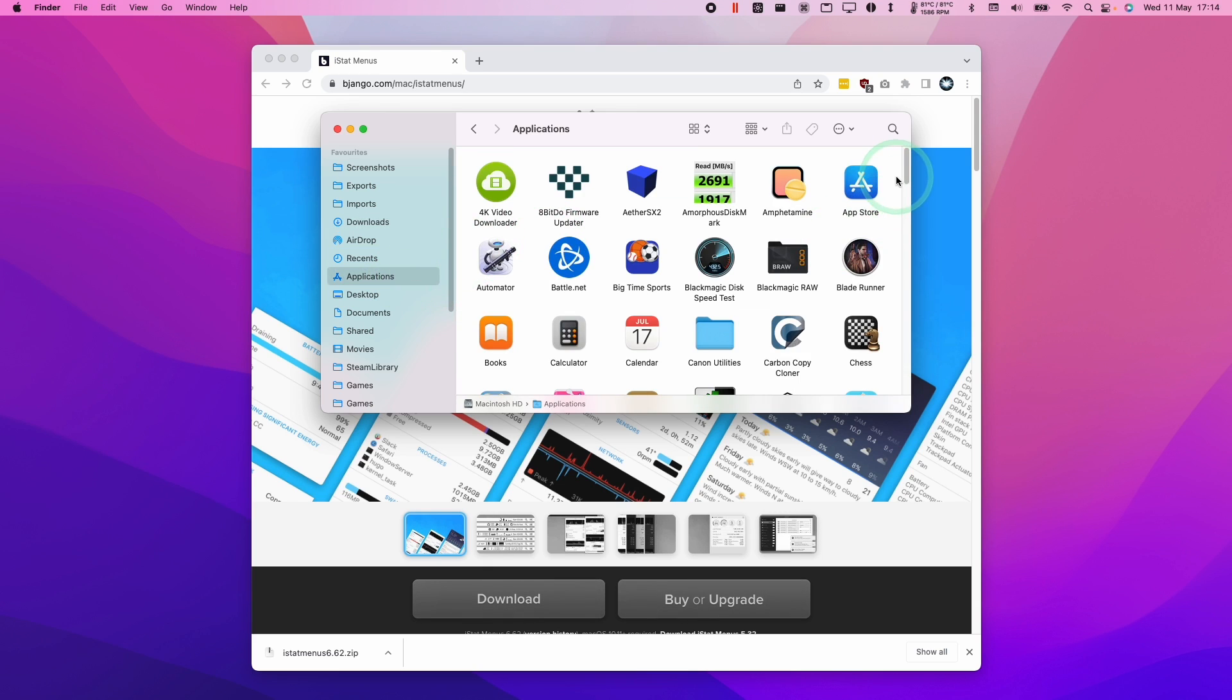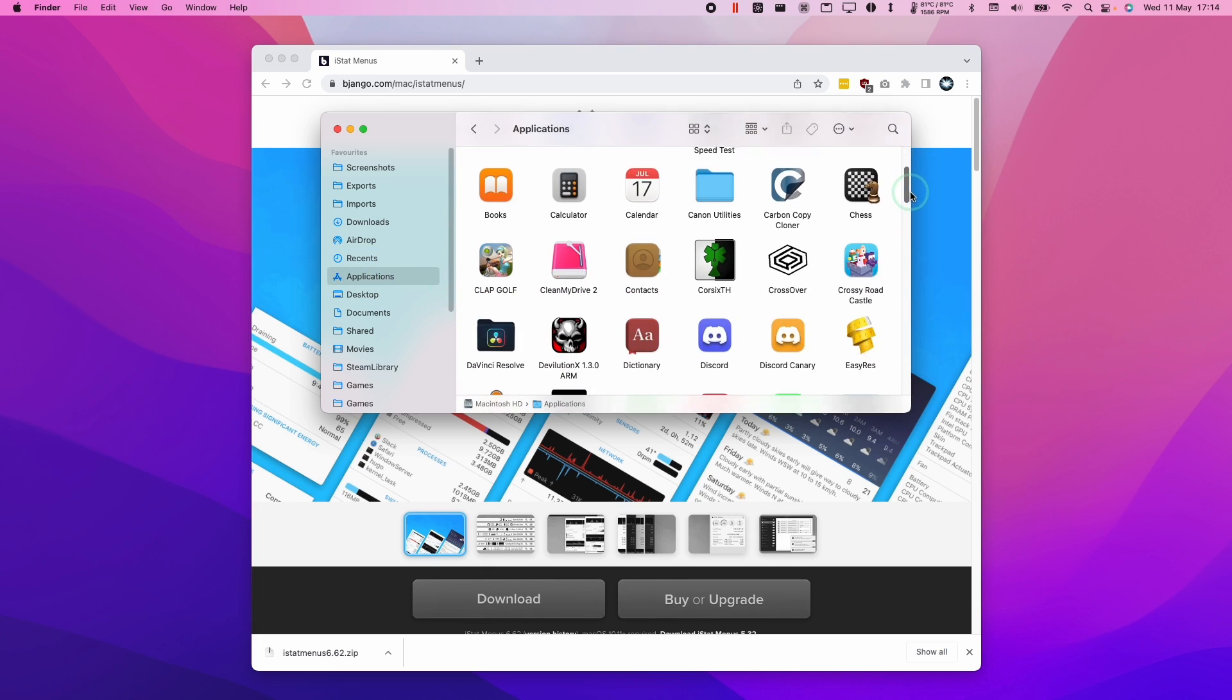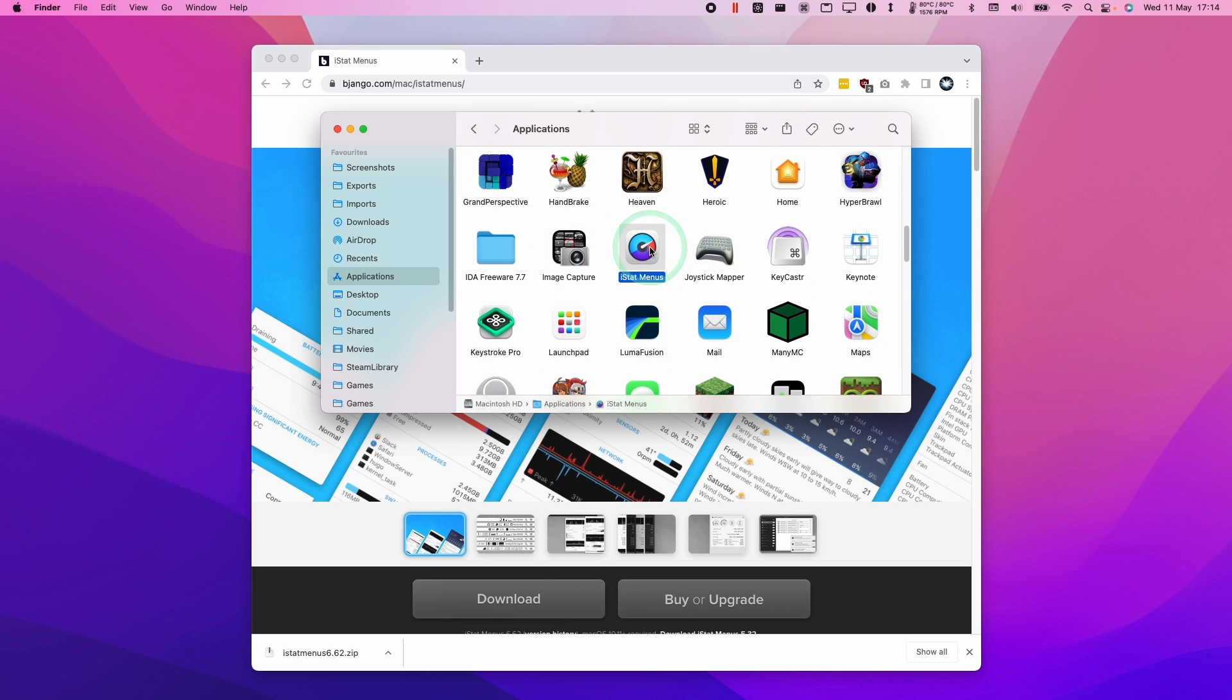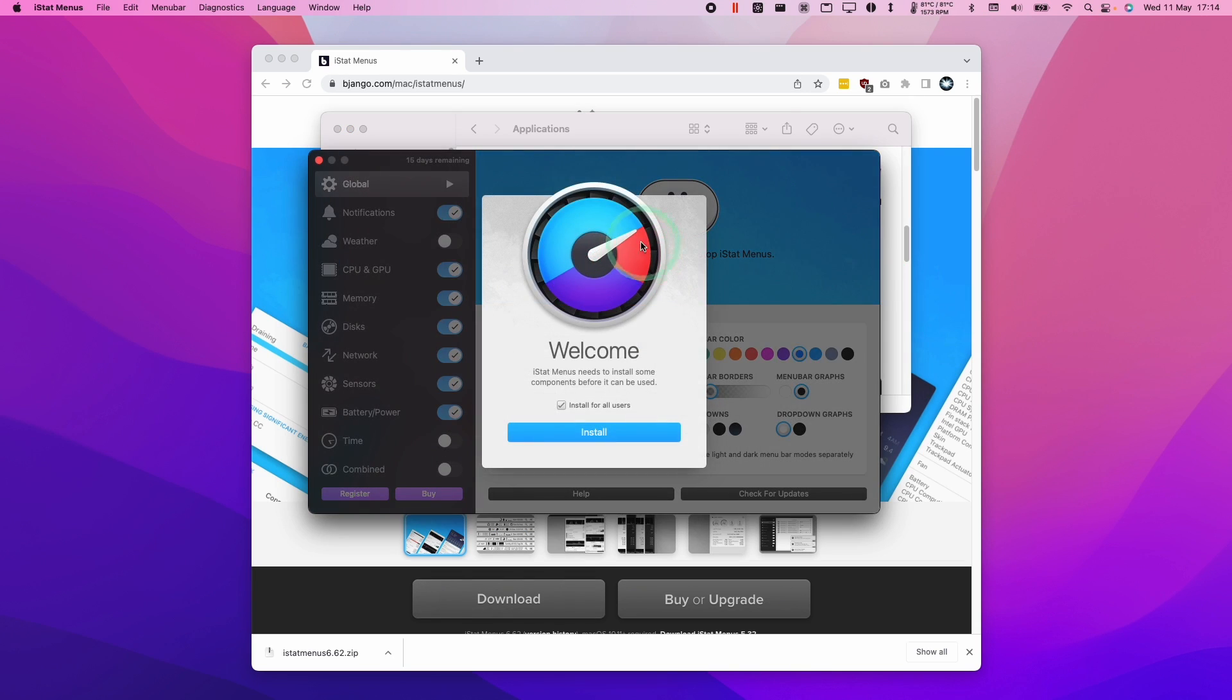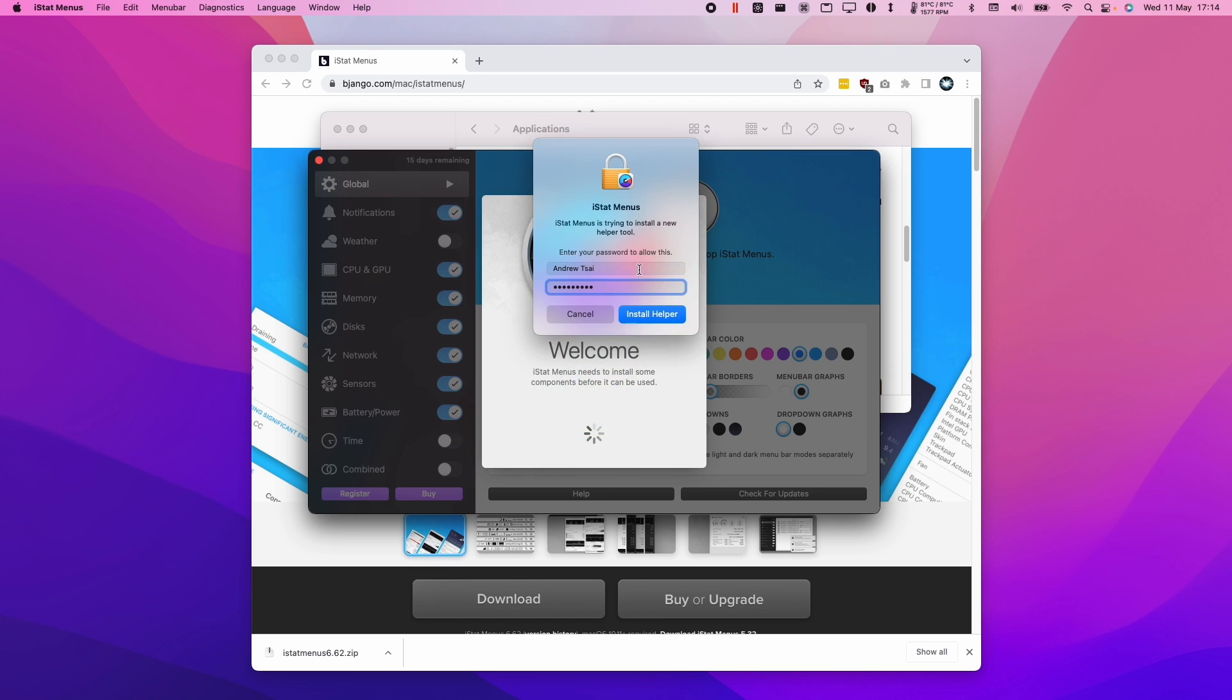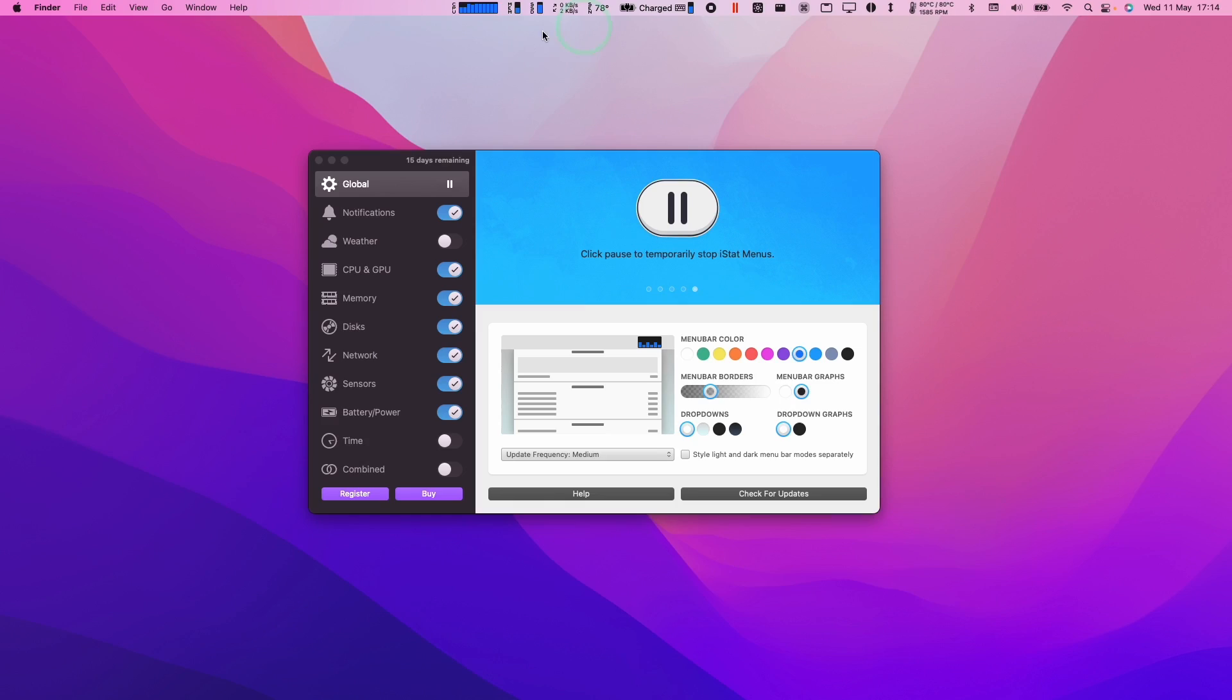Here we're going to scroll down and find iStat menus. We're going to double click and press Open. Now I'm going to press the Install button here. We're going to type in our password and click Install Helper.